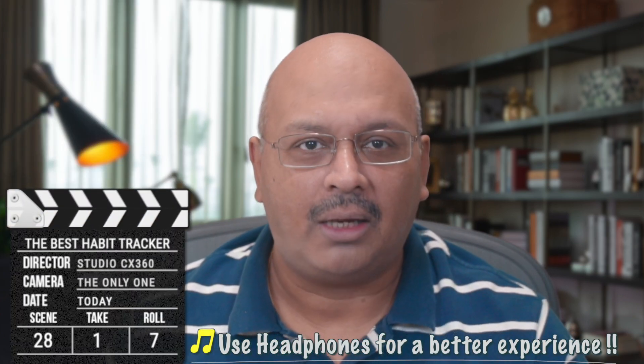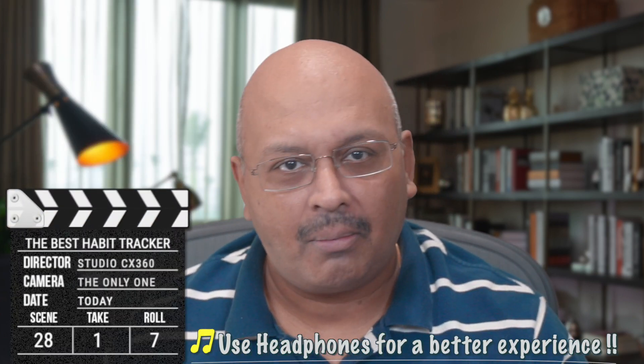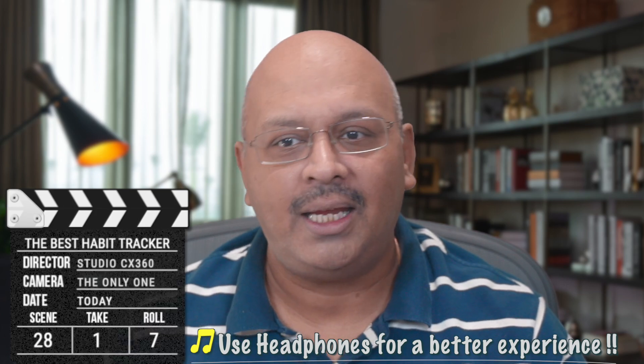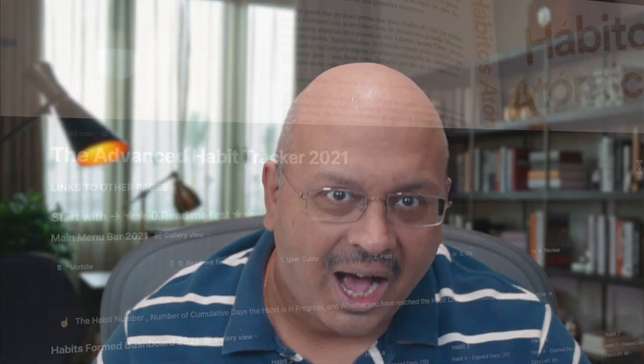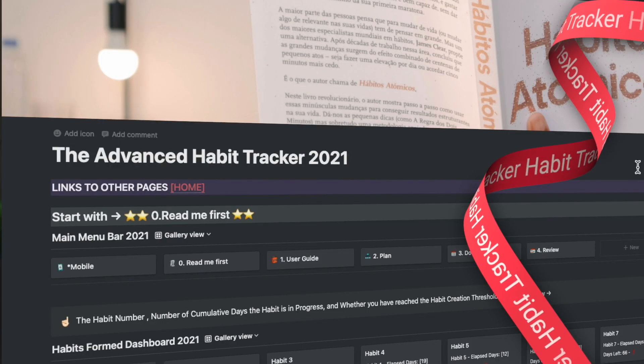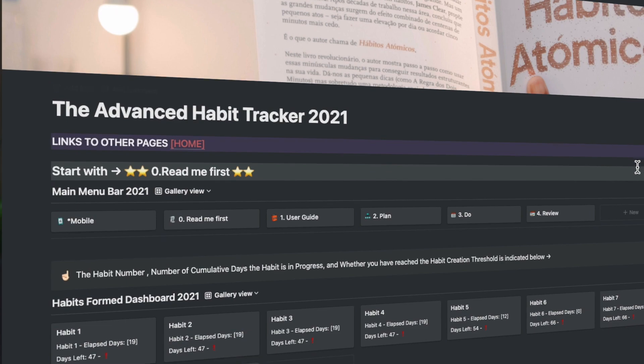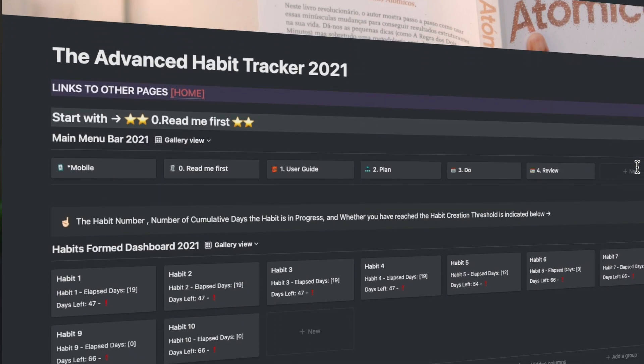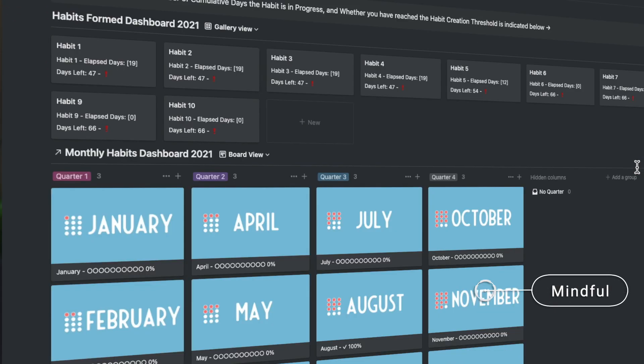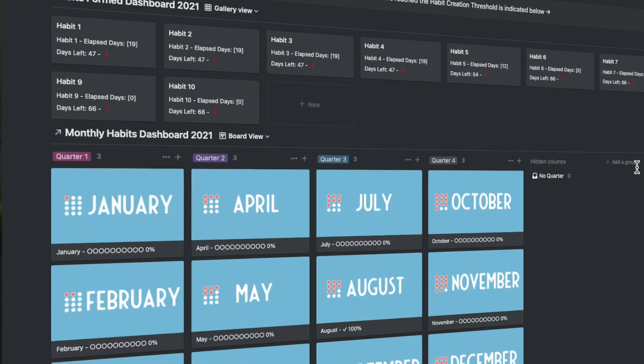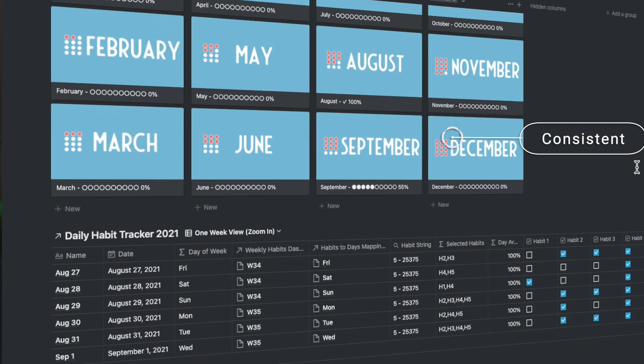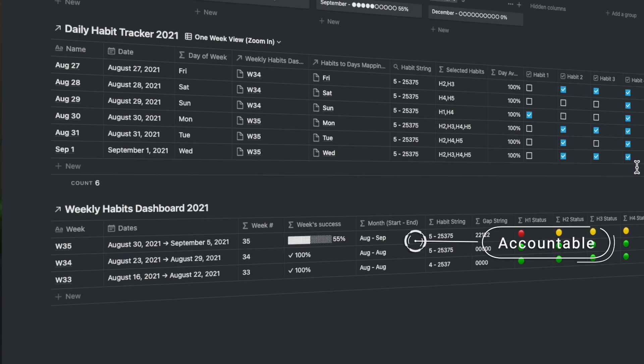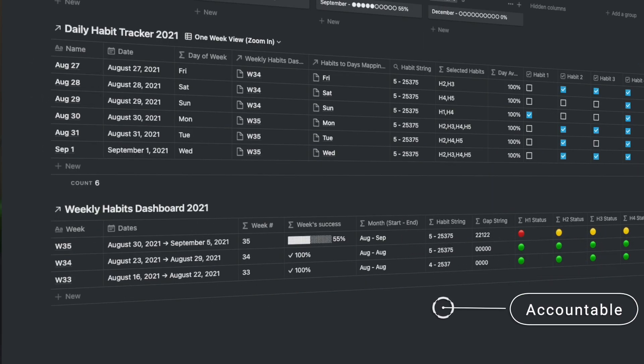I found myself slipping on certain things that affect my overall well-being. I figured that if I had a more efficient Notion Habit Tracker template to be more mindful and encourage me to be more consistent and accountable, that would help with my Notion Goal Tracker.